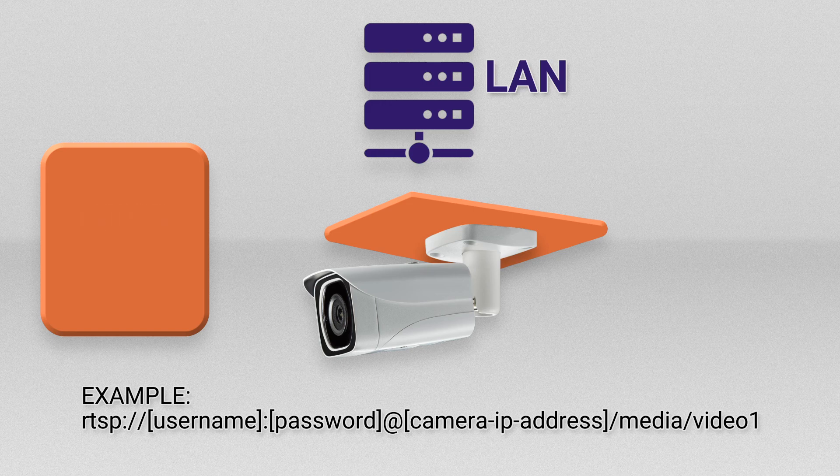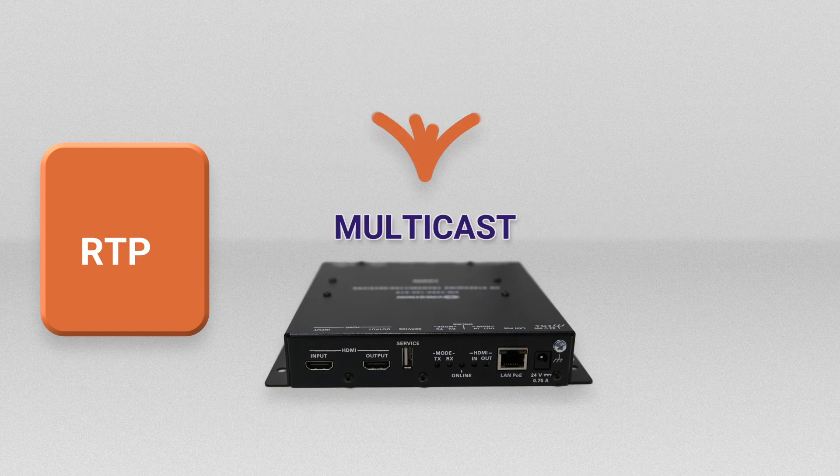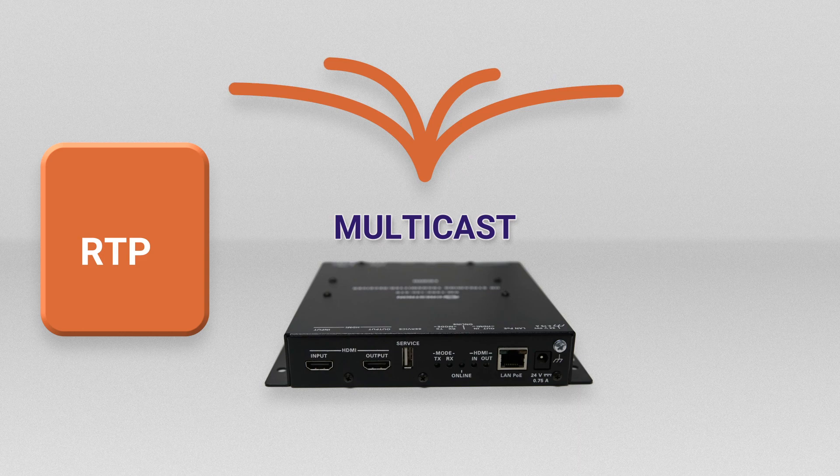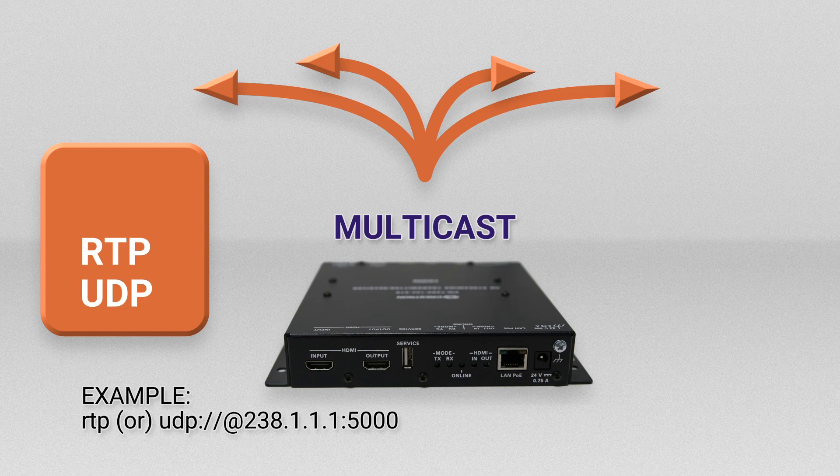The third example is an HDMI source being streamed from an endpoint encoder as an RTP multicast. As a note, you could also use a UDP address for this type of stream.